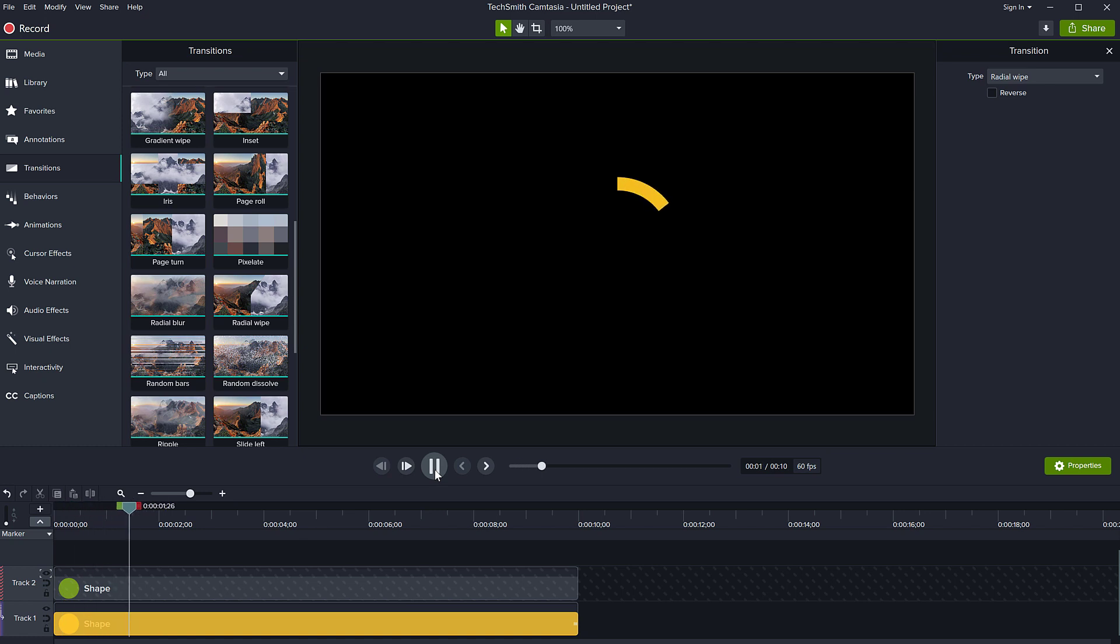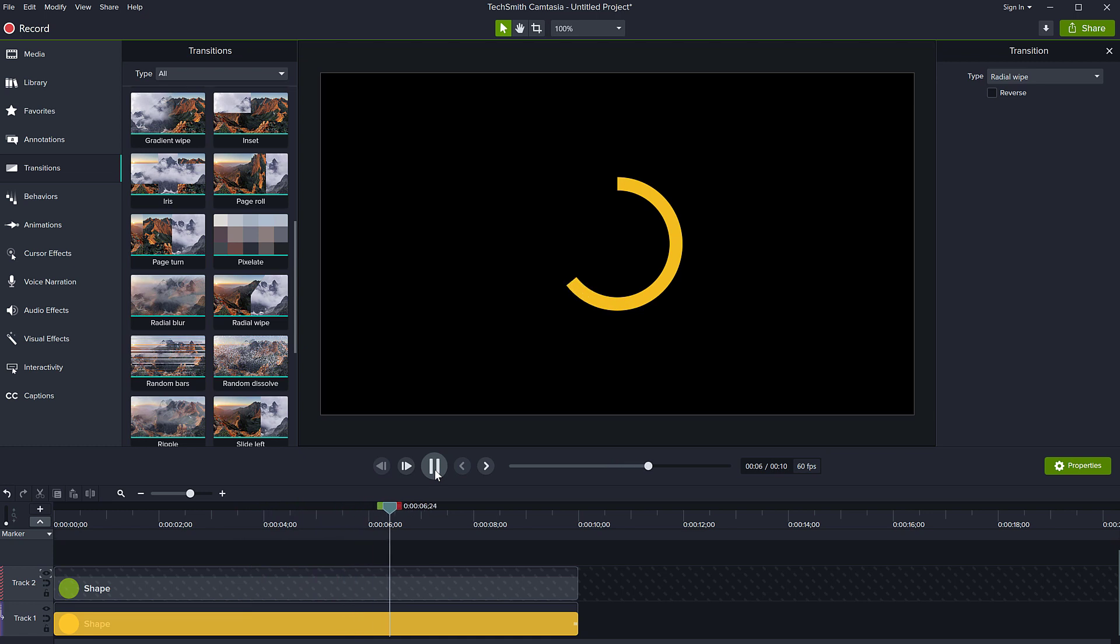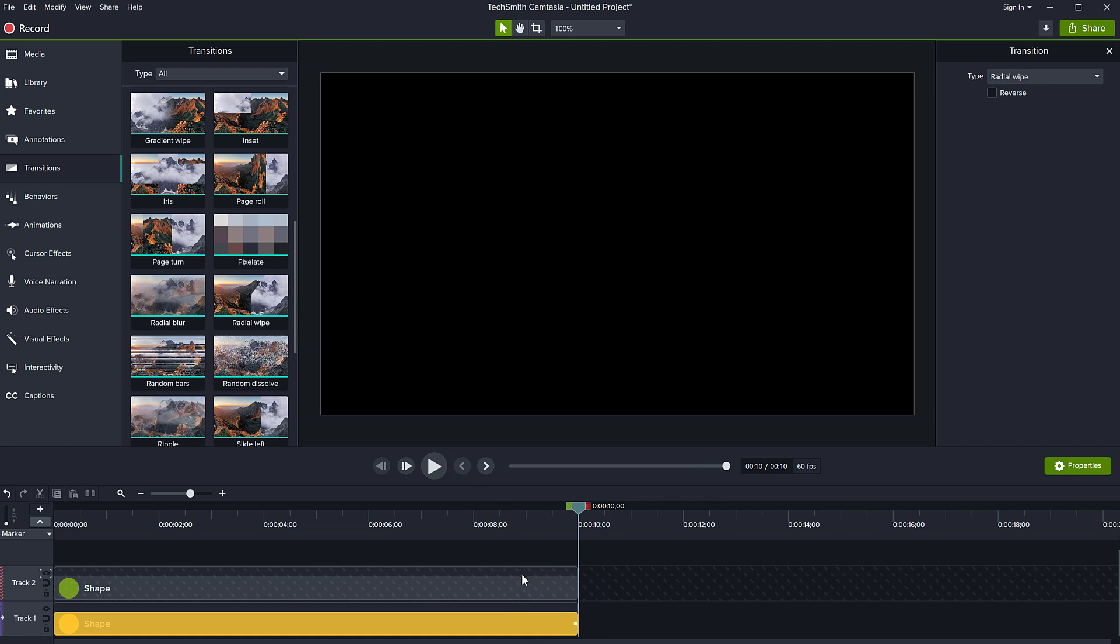So now look, my progress bar, because of this transition, is going to last 10 seconds for as long as I want, like this.